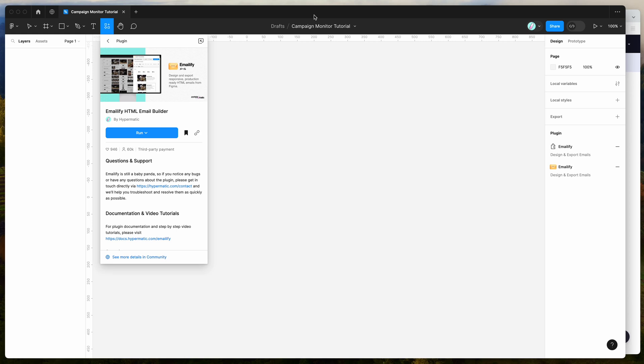Hey everyone, this is Adam and today I'm going to be showing you how to automatically upload your HTML email designs from Figma to the Campaign Monitor email marketing platform using the Emailify plugin.